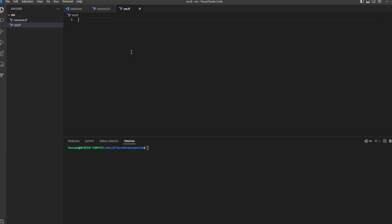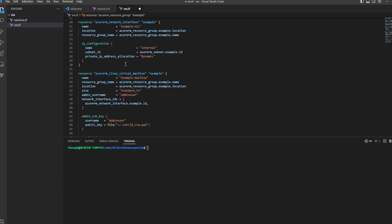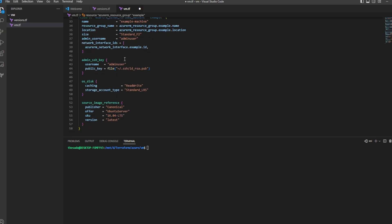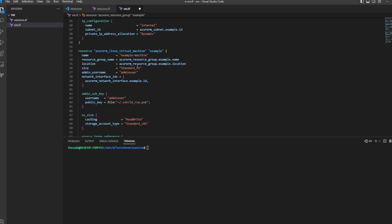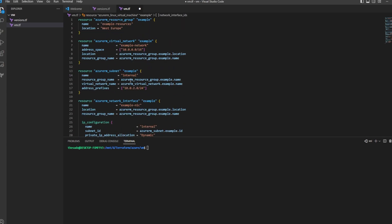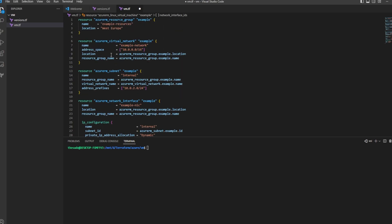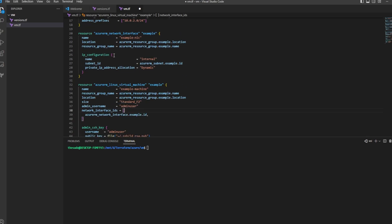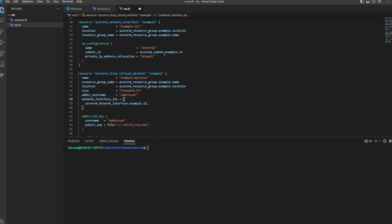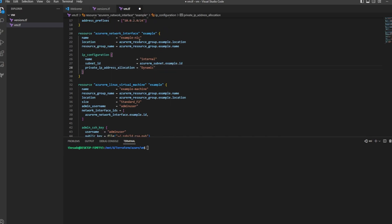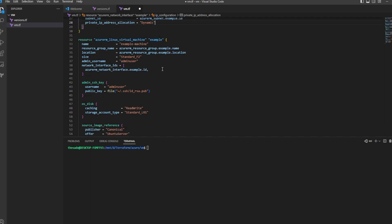I'll go back to my vm.tf file and paste the example. You'll see a bunch of resources here that are not the virtual machine itself, but in order to create a virtual machine we need to specify a resource group to put it in, a virtual network with a subnet, and we also need to create a network interface to attach to our VM so we can give the VM an IP address. In this default example we'll have a private IP address. The next example will add a public IP address — without it you won't be able to reach the VM from outside the network.